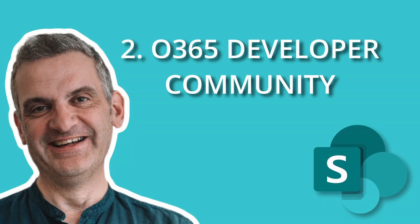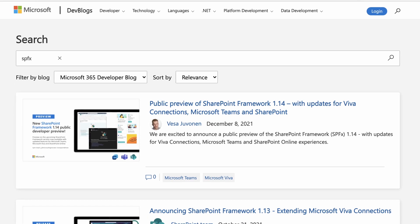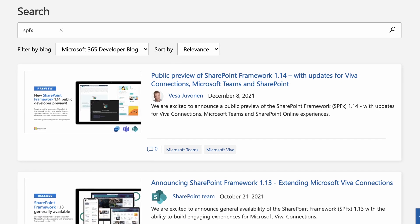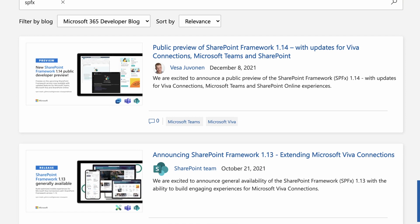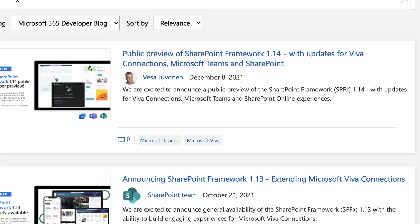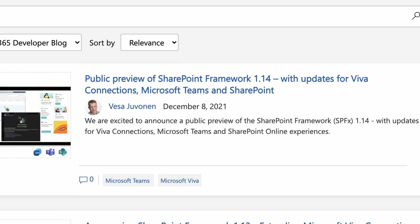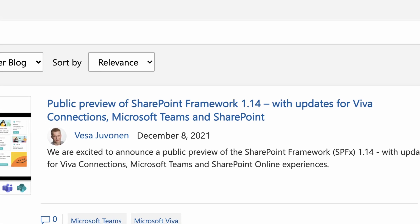Number two is the community channel — and don't we need a community in 2022. The Microsoft developer community has an excellent site where you can search for answers, ask questions and get involved. They also provide an awesome YouTube channel full of great content, from getting started through to really advanced topics. But if you want to start at the very beginning, stick around — I'll get to that in a moment.